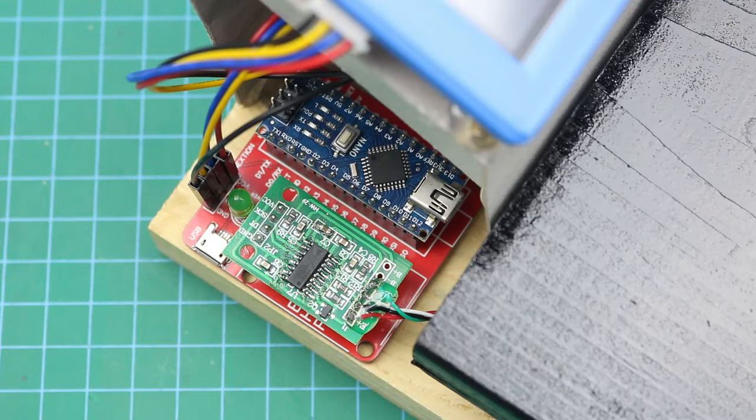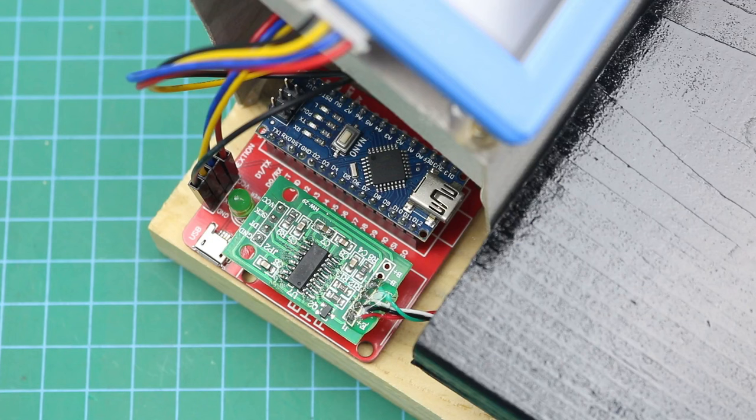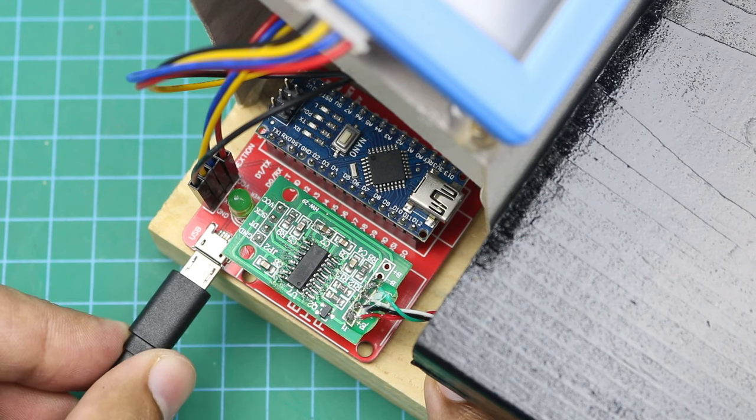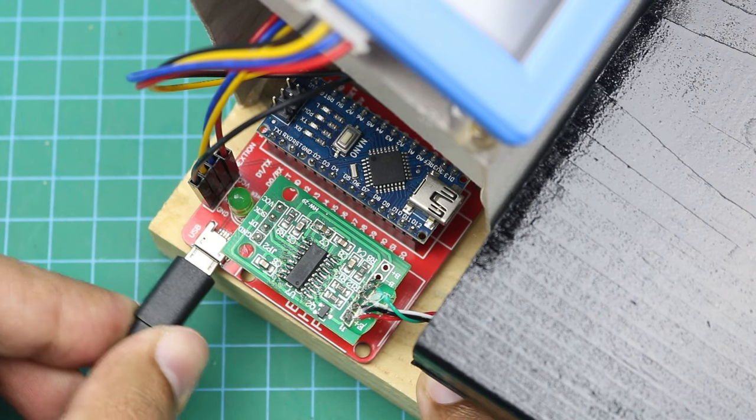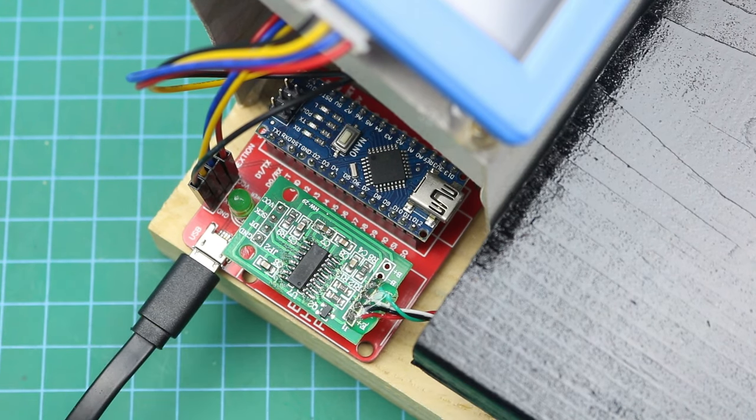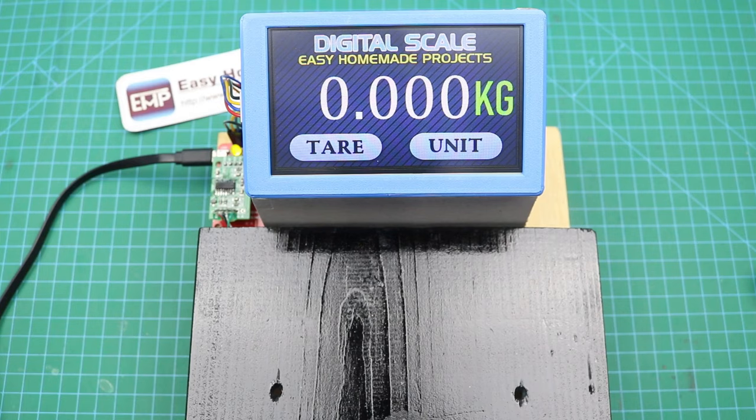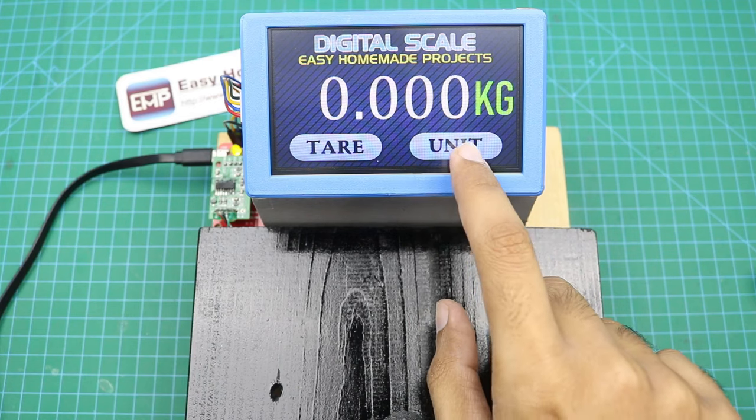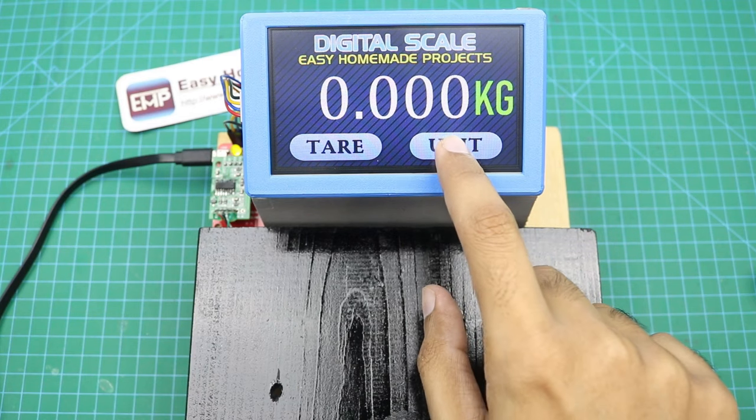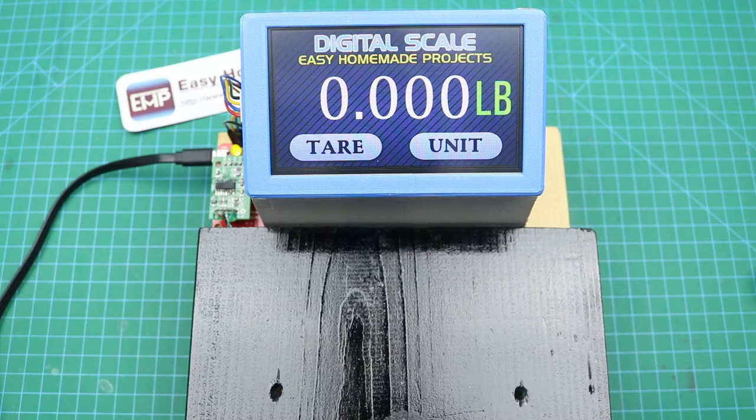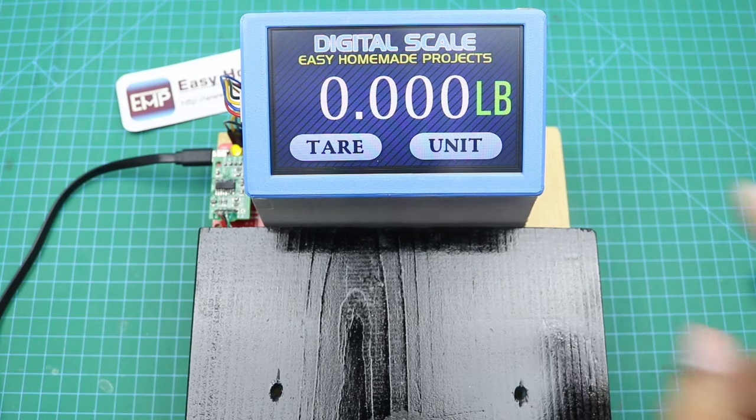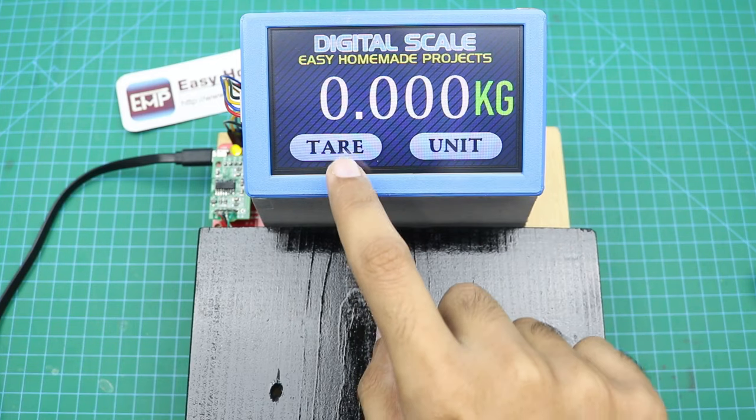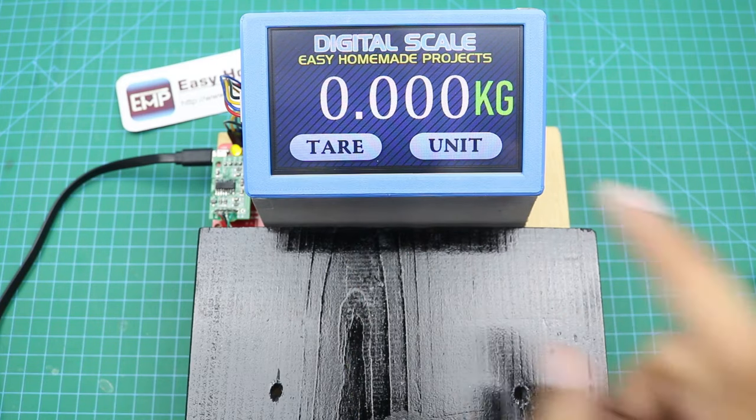Okay guys, our digital scale is now complete and ready to use. Now connect it with the USB port. You can change the unit to LBs with this button. And this is tare button.